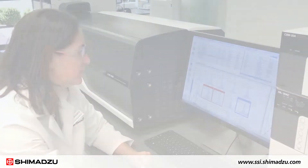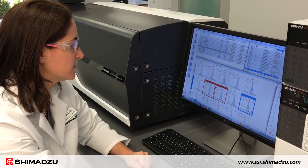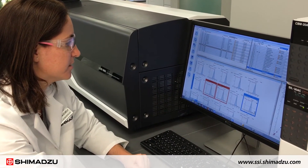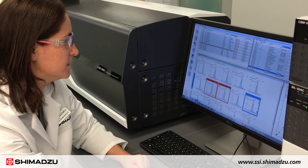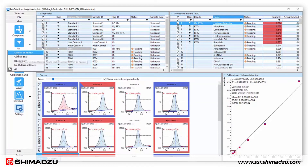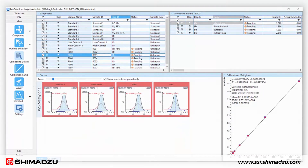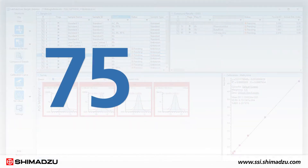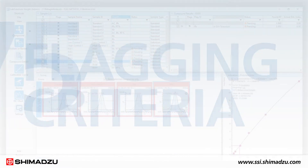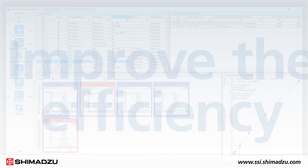Insight was developed using user feedback to ensure it delivers the exact functionality labs need to be successful. Create custom configurations accommodating your unique requirements. Flag-based labeling, filtering, and peak comparison functions support diverse analysis needs. Over 75 flagging criteria are available to improve the efficiency of your data review process.